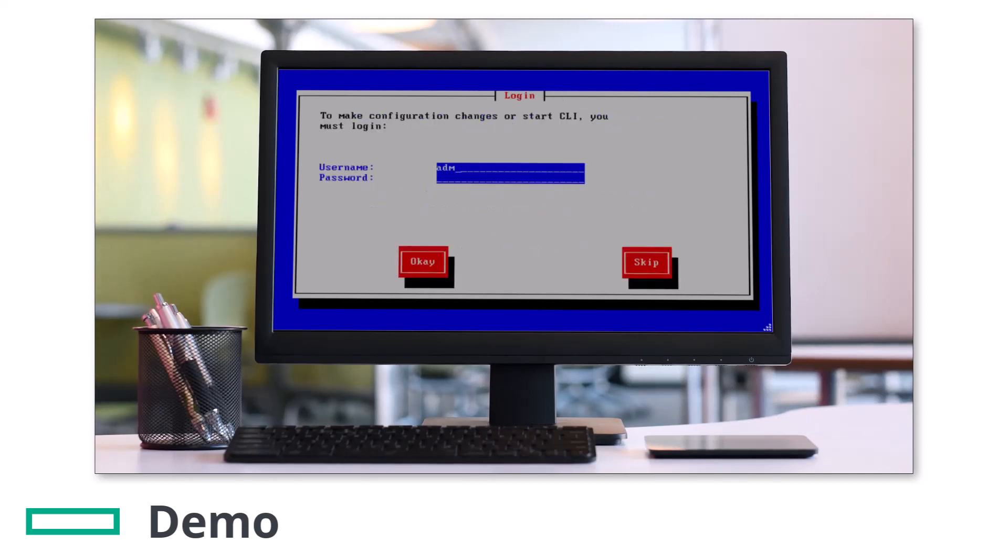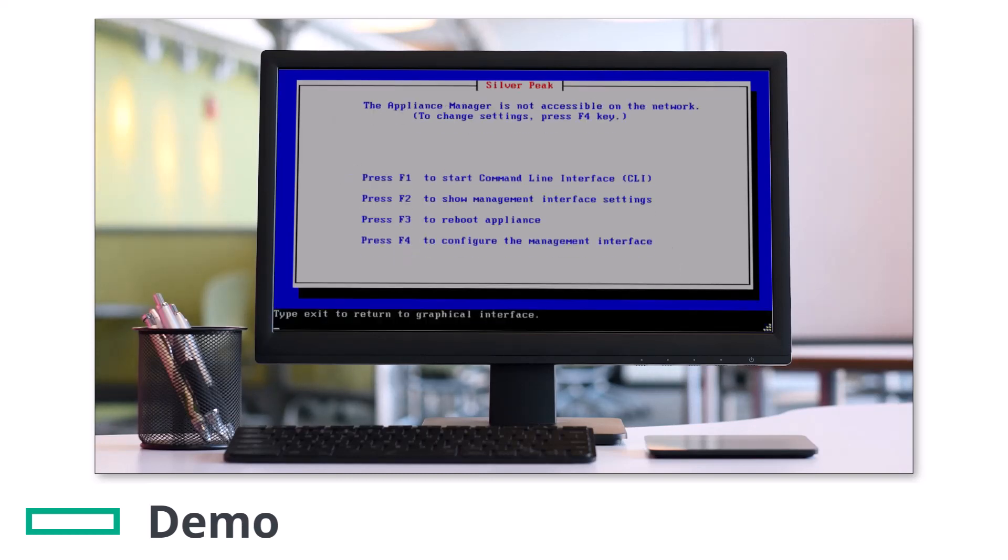Log in as admin or a user with administrative privileges and enter the password. By default this is admin, but it is expected to be something different if the unit was in production.